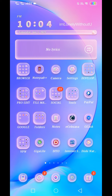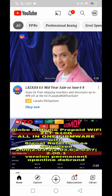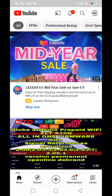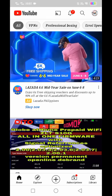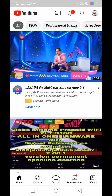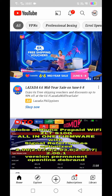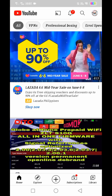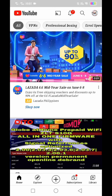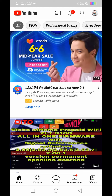Hello guys, what's up? Welcome back po sa ating channel. Ang pag-uusapan natin ngayon ay kung paano natin ilagay yung business natin, or yung video natin, or kahit yung YouTube video natin, kung paano natin i-advertise sa mismong YouTube app or sa Google Ads.